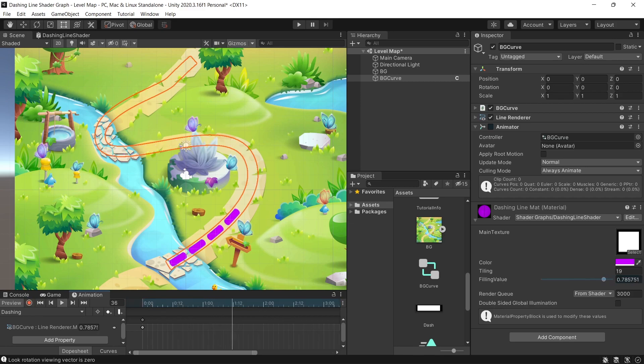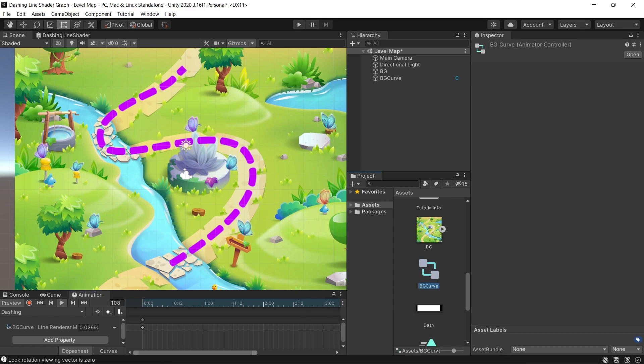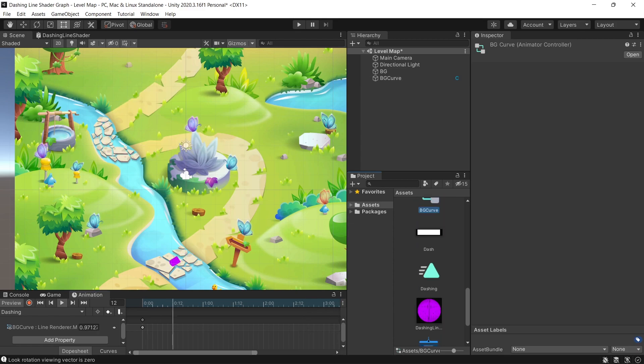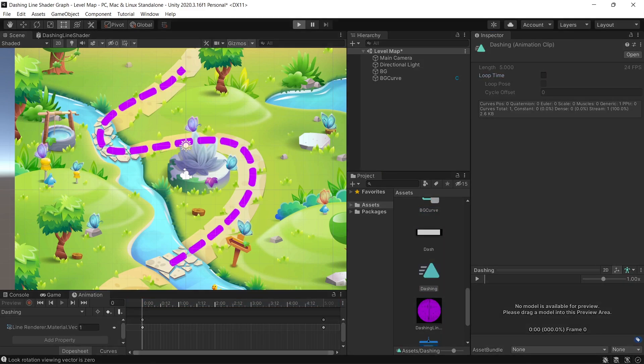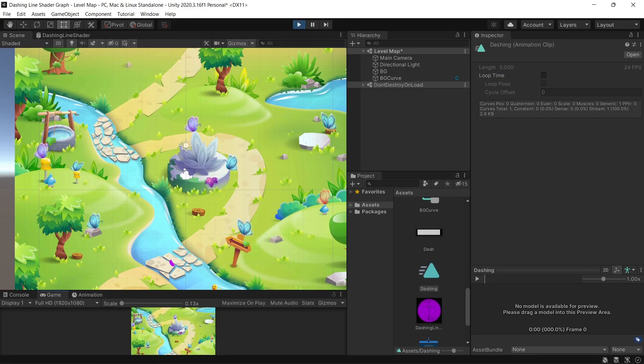Now if you click play, the animation will run endlessly. But if you want to run the animation once, we click on the animation that we created, then we uncheck the loop time. So the animation run once.